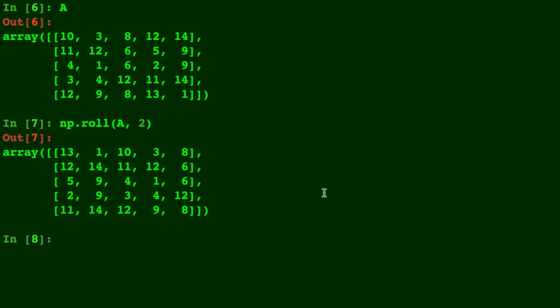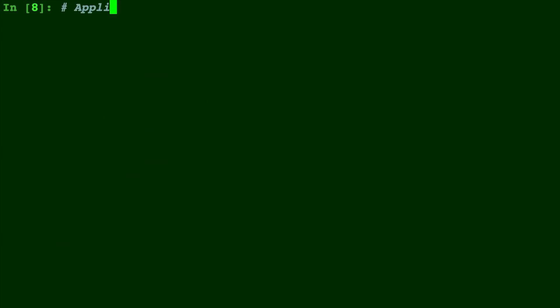Let's go ahead and show you an application. Suppose you have an array of points and you want to approximate the derivative, or in other words, the step at each point. np.roll can help you to do that.